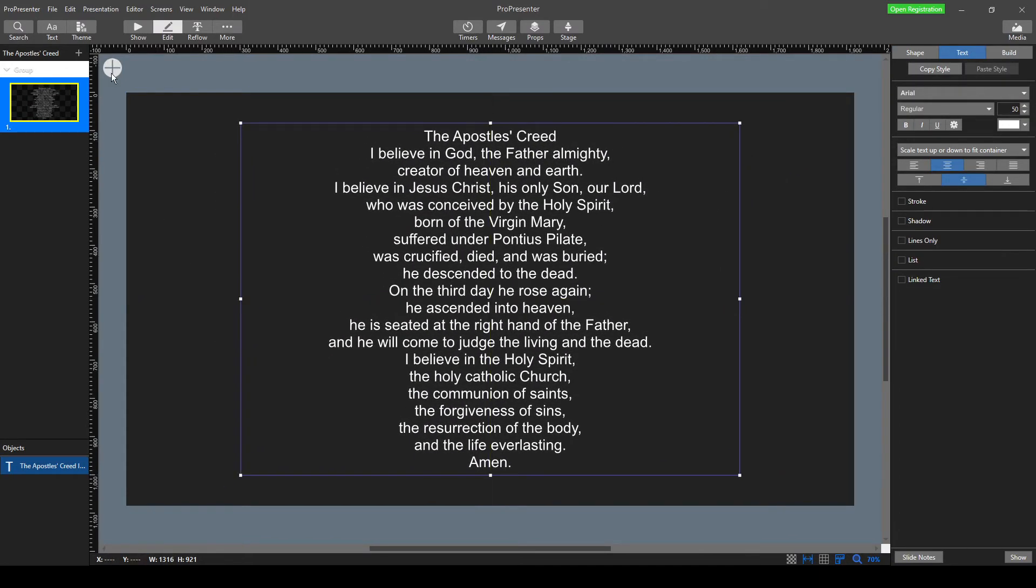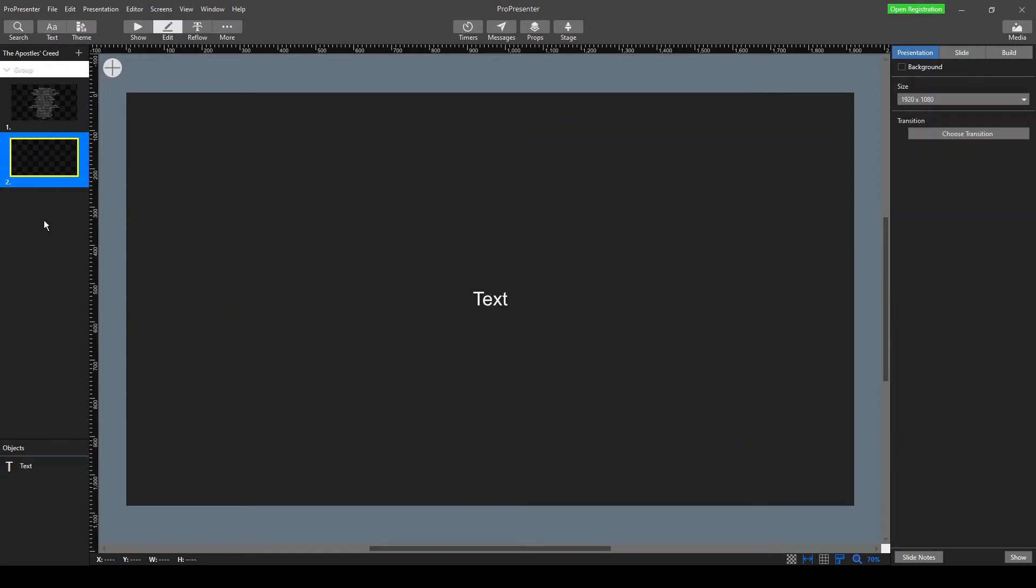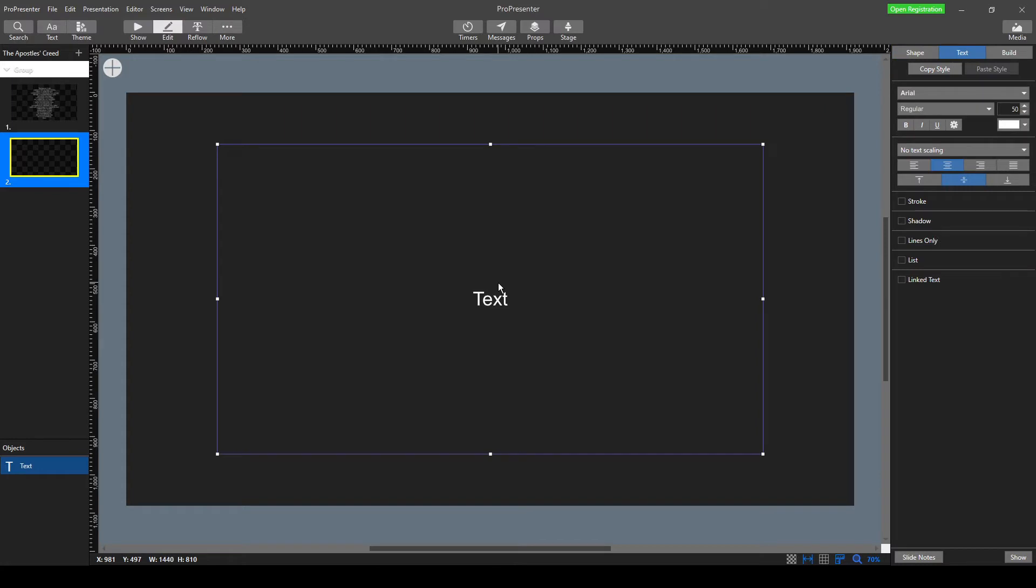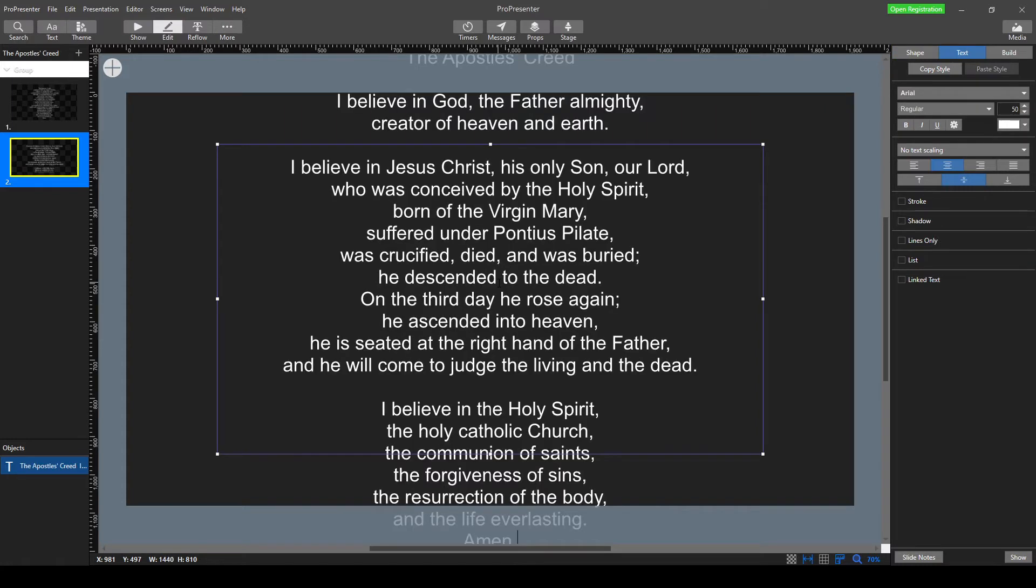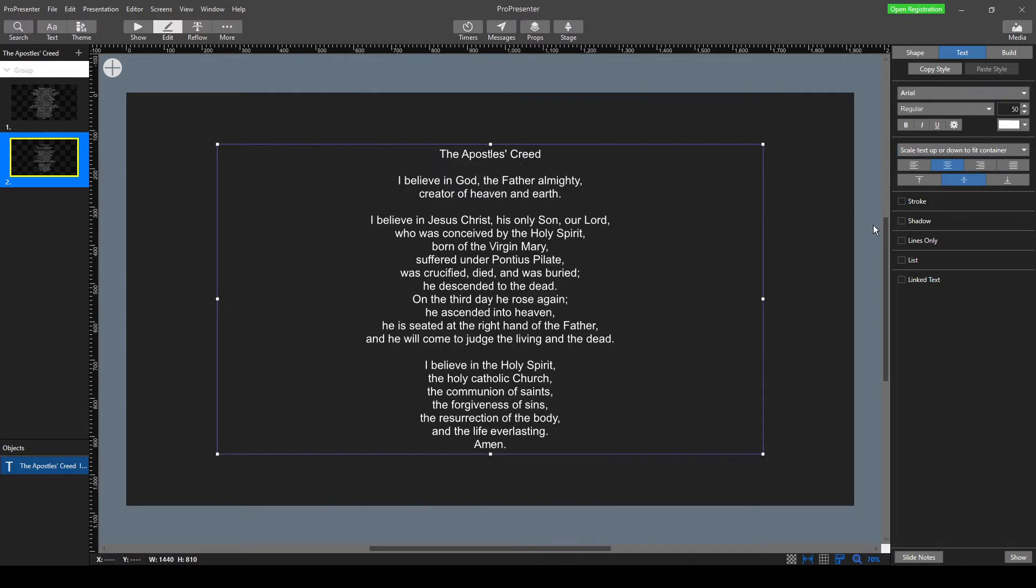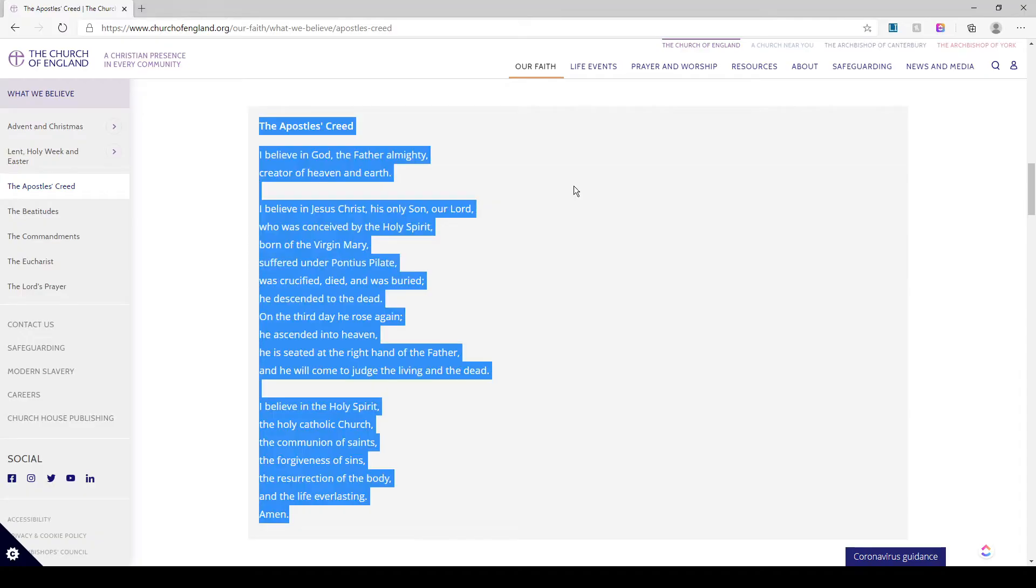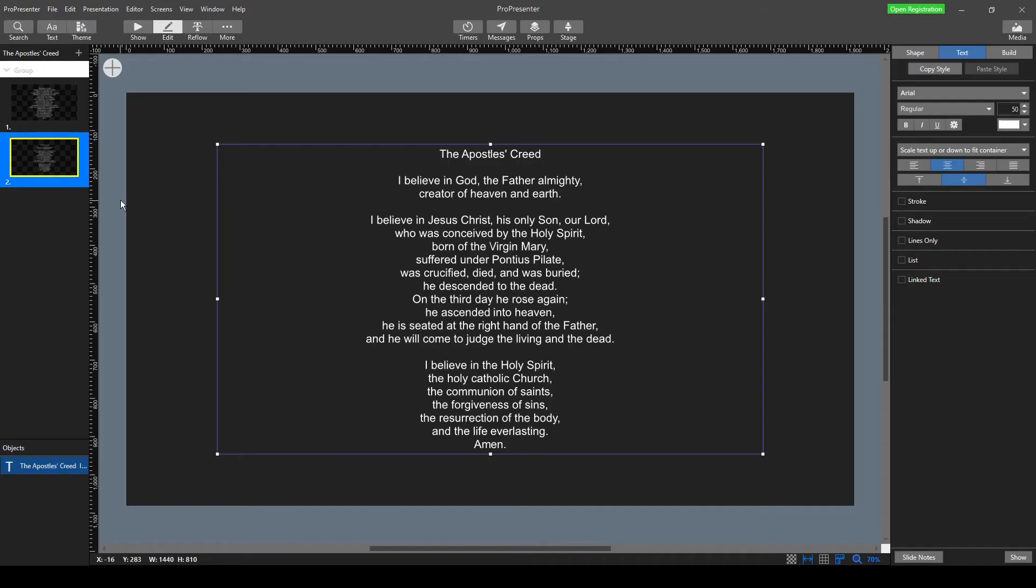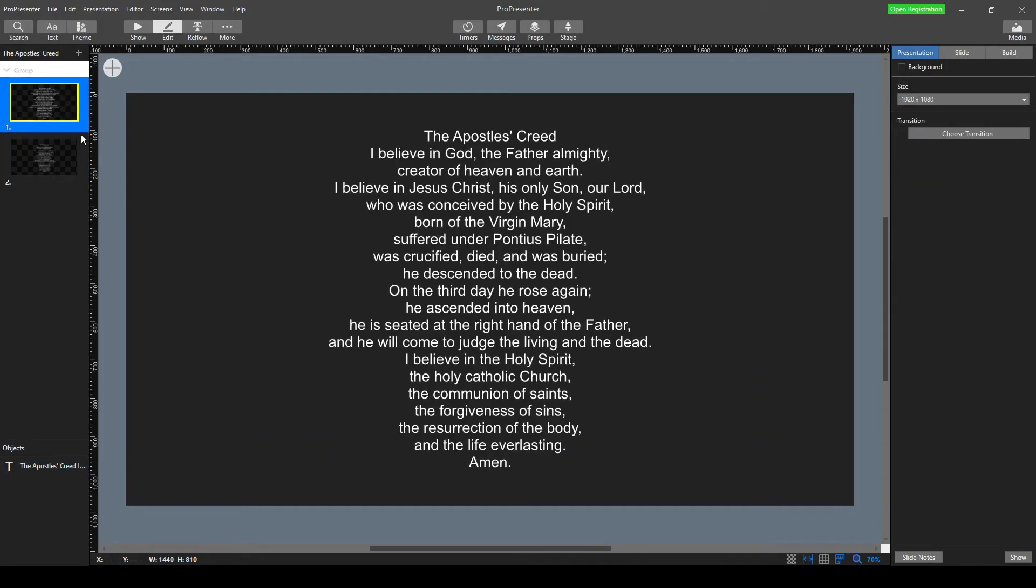Now, the other way we can import text into slides is simply by creating a new slide. You automatically get a text box, and I can just paste, so I'm pressing Control-V into here. Again, it doesn't quite fit, so I go text, no text scaling, scale text up or down to fit. Now, this one is formatted a little bit nicer, because that's how it was on my website in paragraphs, whereas the other method just brings it all in one go, because I didn't choose to split it up.